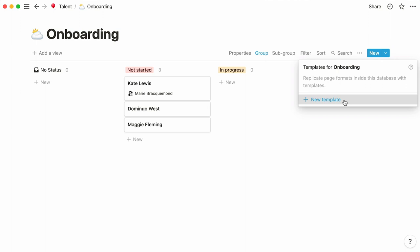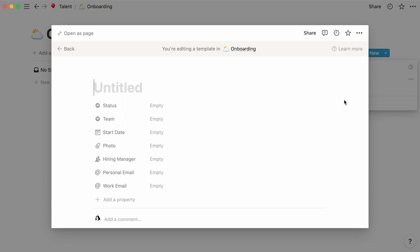This will bring you to a new page. You can now use this space to create your database template. Let's give it a name and paste in the content blocks we copied earlier.